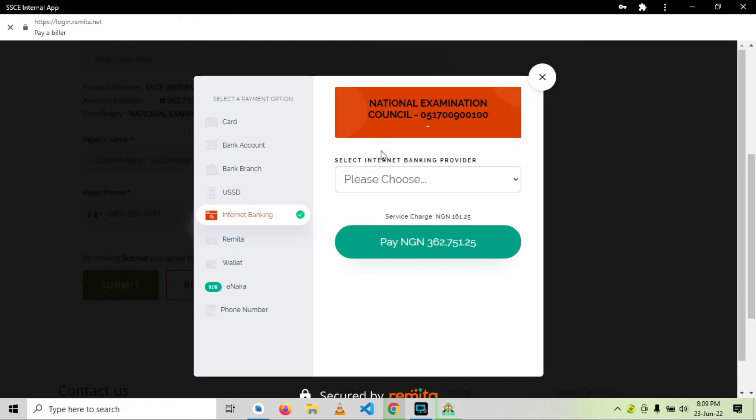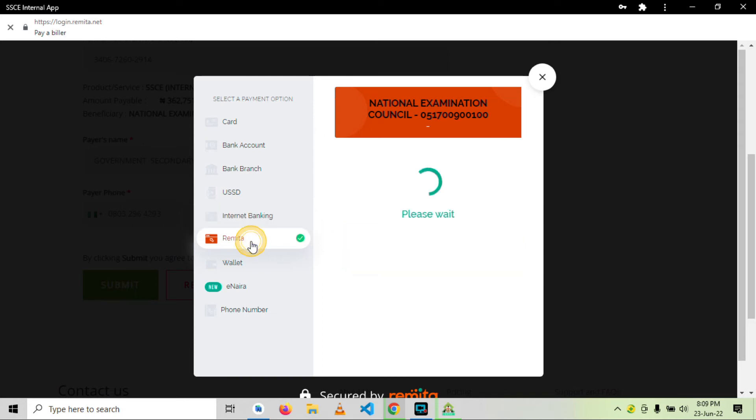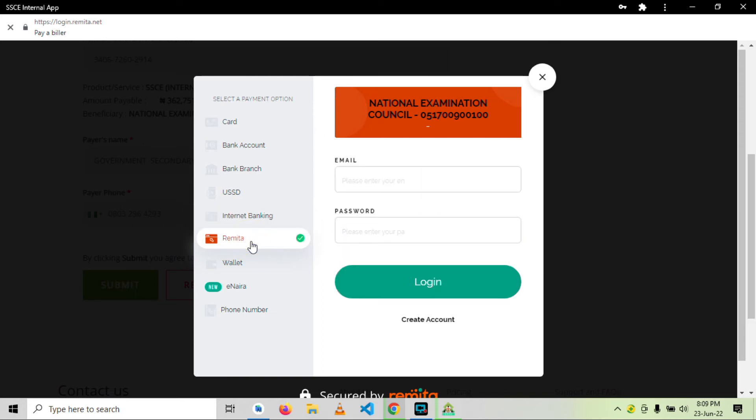By internet banking platform, you can pay with remitter. So if you have a remitter account, you can be able to pay from your remitter account. Then we are well aware of the e-naira. If you have an e-naira account, they will ask you for the details and withdraw the set amount from it.